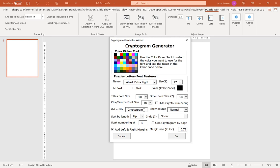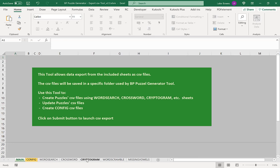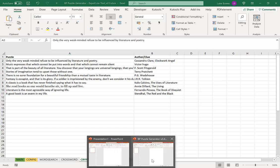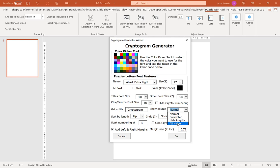Now our next option here is to show source. If you remember, our second column in our data sheet is here for the author or the clue. So what this option does, you have different options here. Normal would be to show the clue or the source as it is in the Excel file. Encrypted would be to encrypt it like the puzzles. Hide in the grids means it would hide it in our puzzles but show it in our solutions or answers. And all hidden means it won't show it at all. It'll just be completely hidden. On this example, I am going to go for hide in grids.